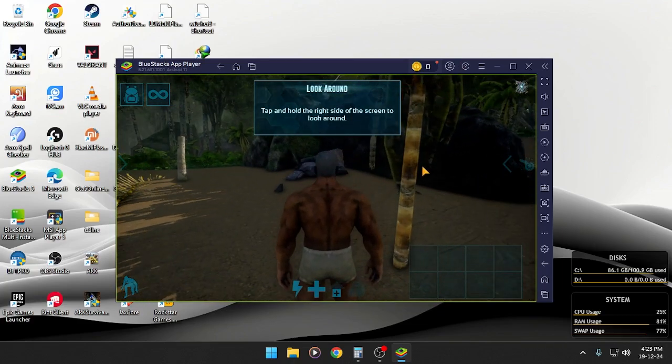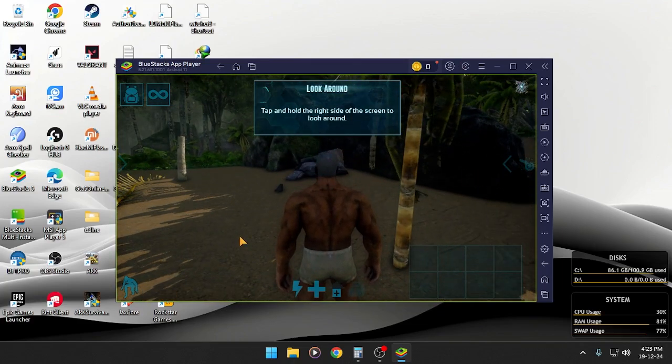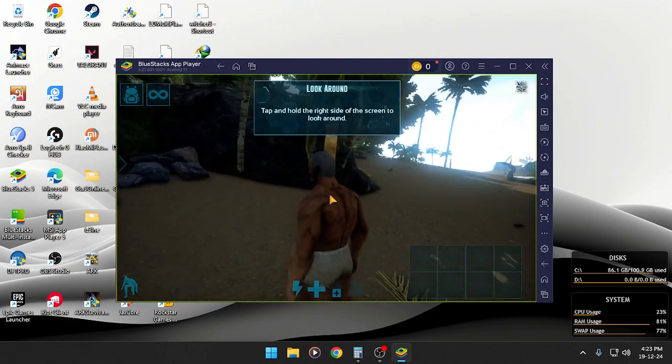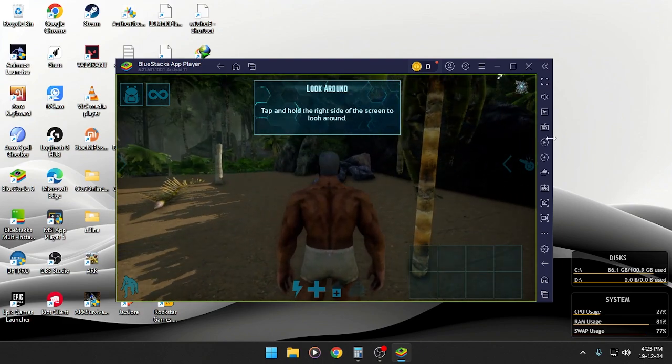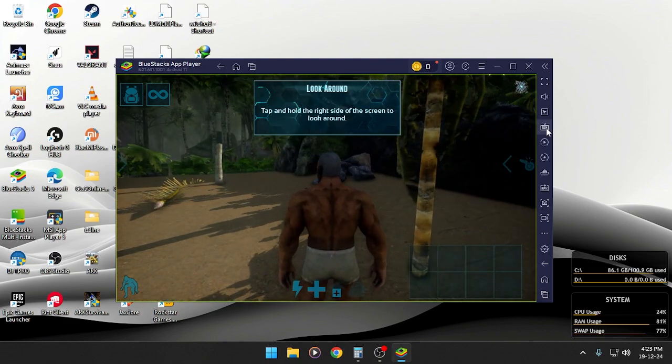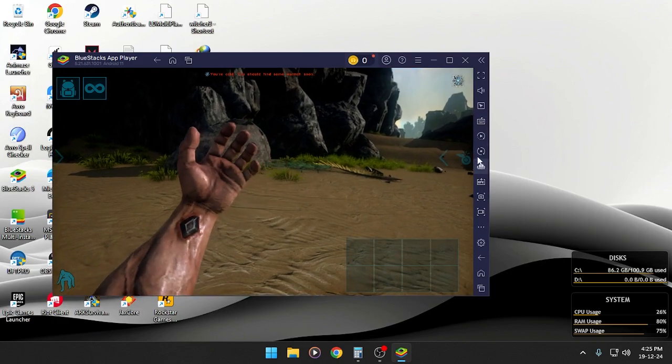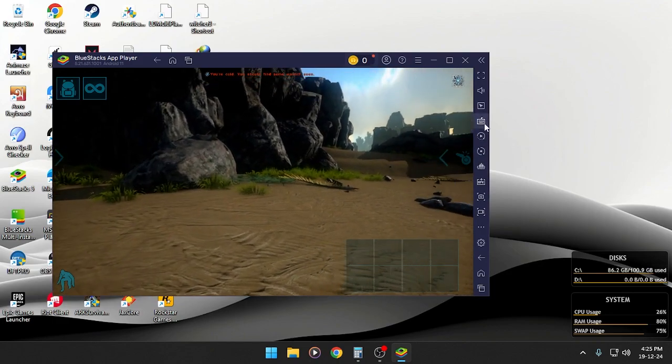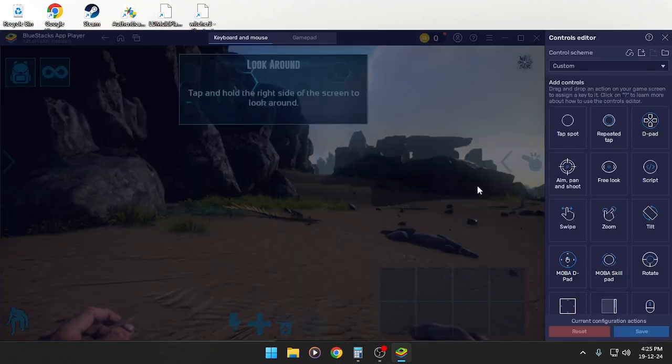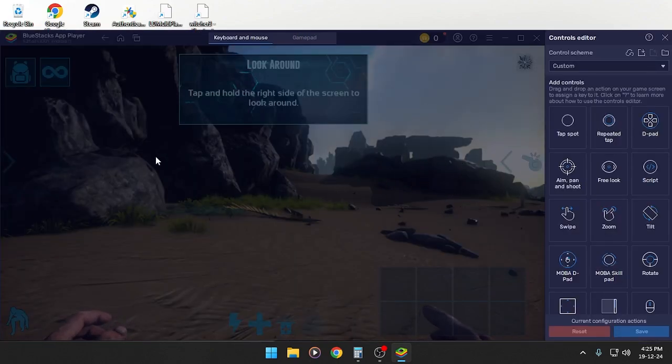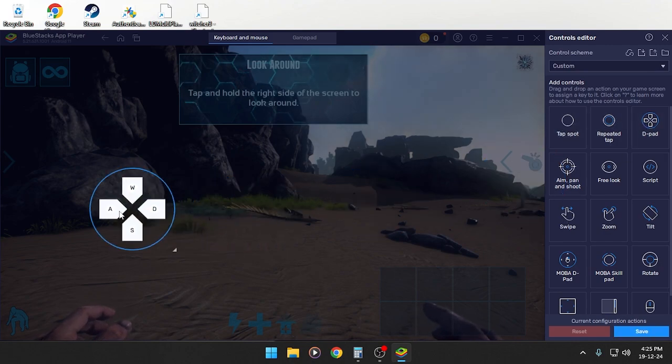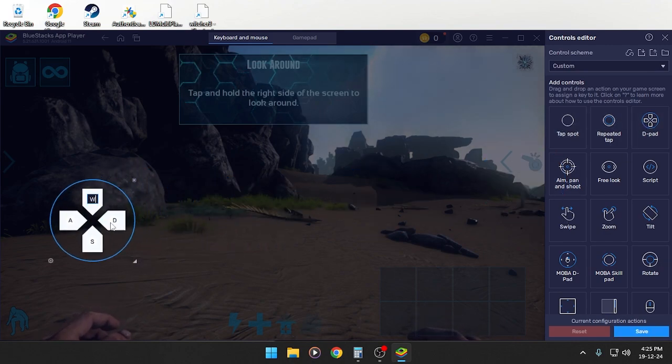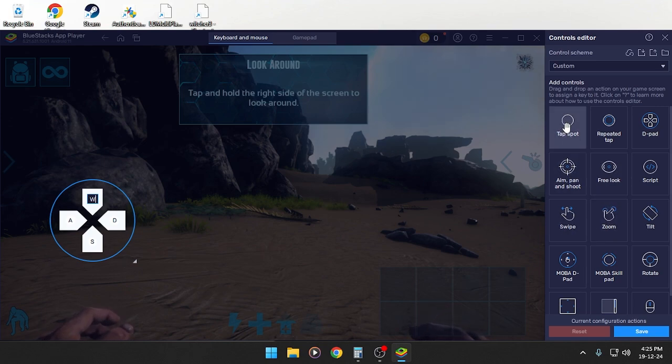I guess I need to make some key map. So first thing first, let's click there. I'm going to make some key map. First, add D-pad here.